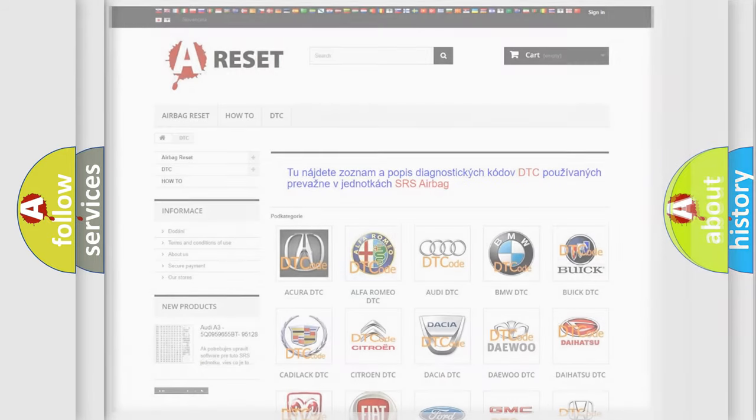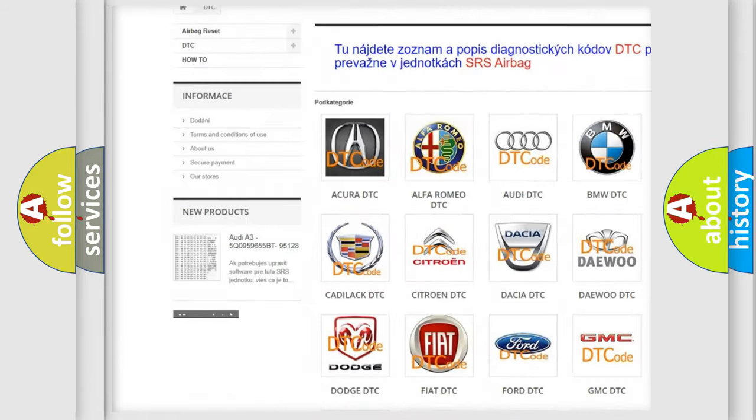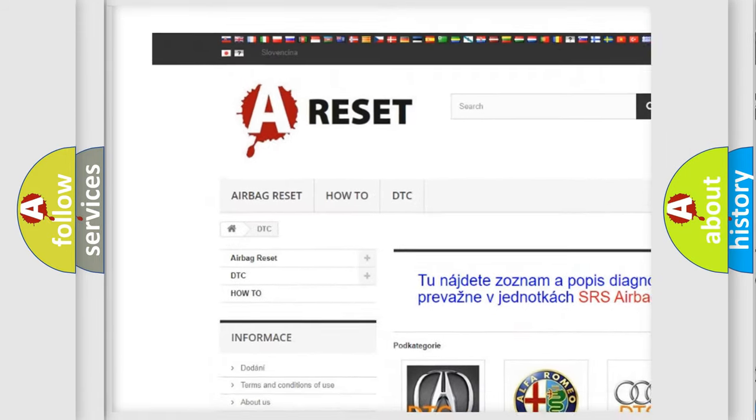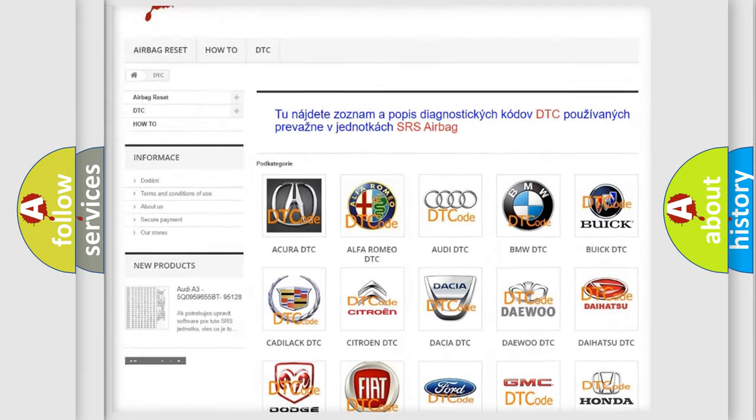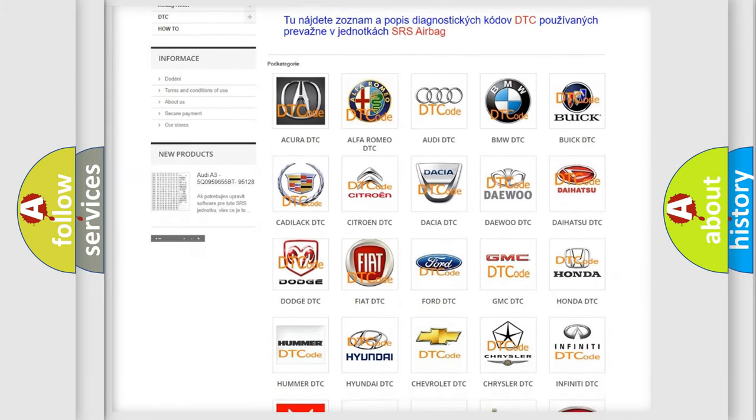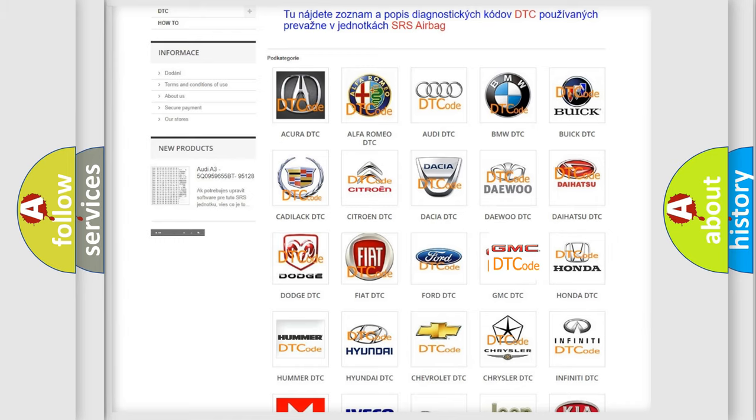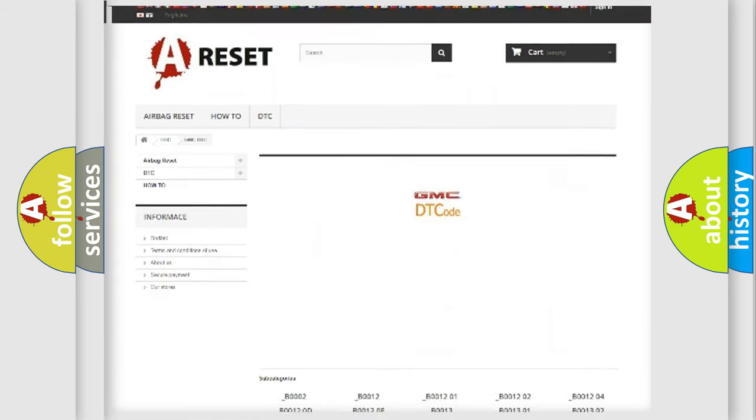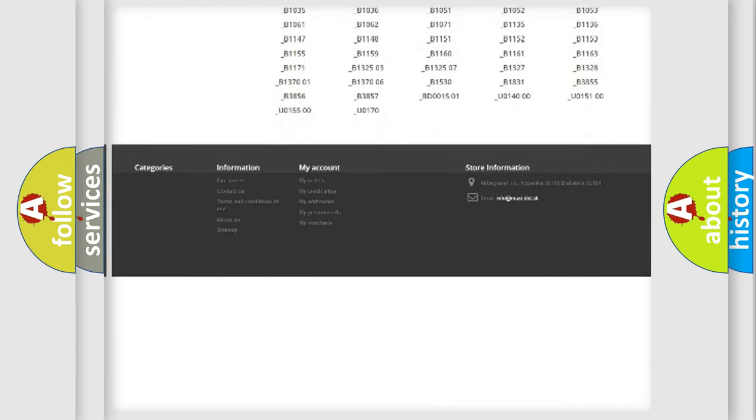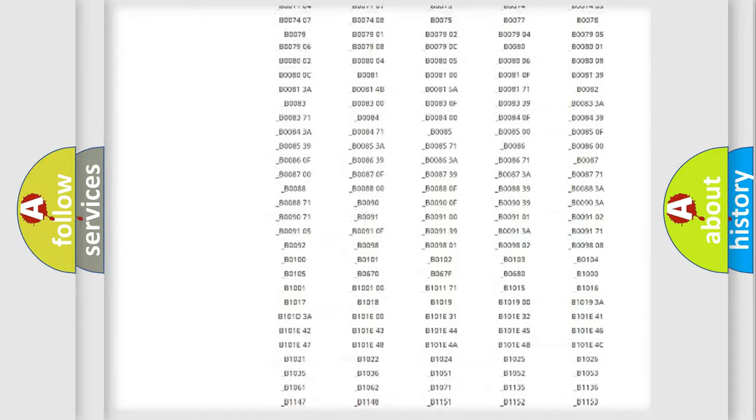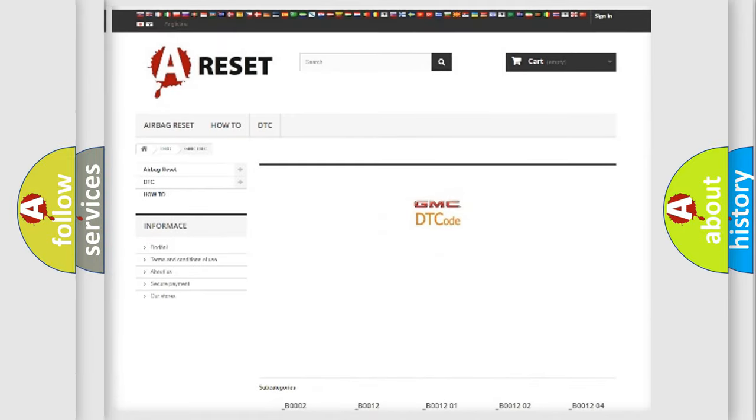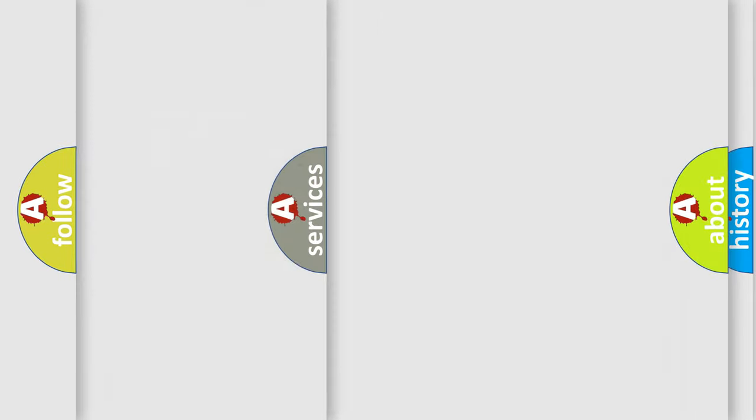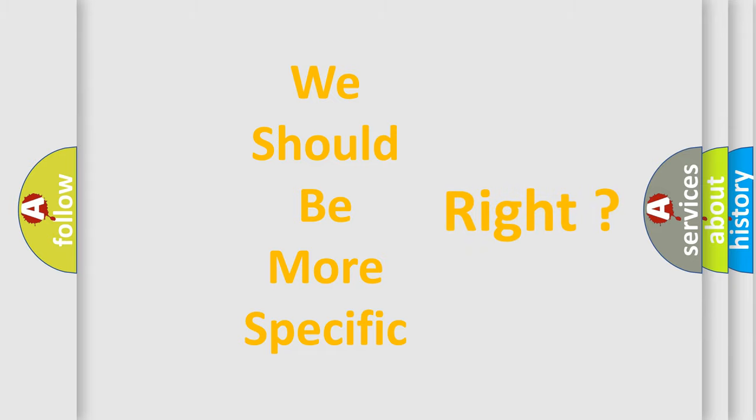Our website airbagreset.sk produces useful videos for you. You do not have to go through the OBD2 protocol anymore to know how to troubleshoot any car breakdown. You will find all the diagnostic codes that can be diagnosed in GMC vehicles, also many other useful things. The following demonstration will help you look into the world of software for car control units.